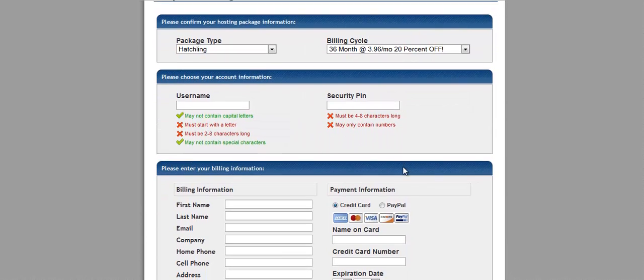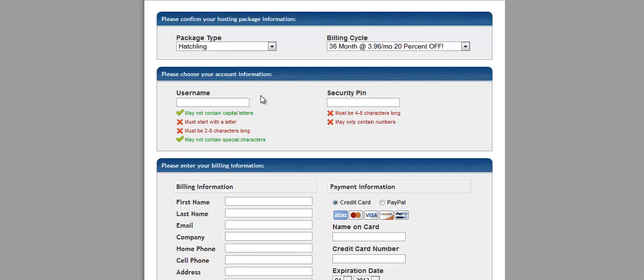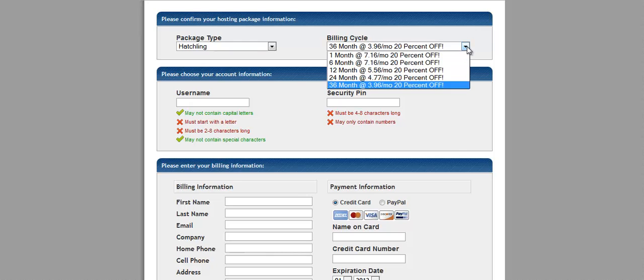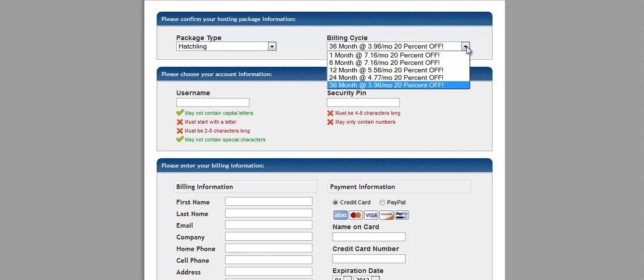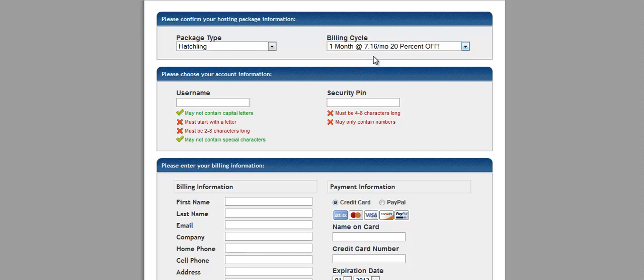Then you'll just want to create a username, security pin, billing cycle. This is something that you need to be aware of. They have it marked at 36 months. So you'll just pay 36 months in advance or you can just go one month.